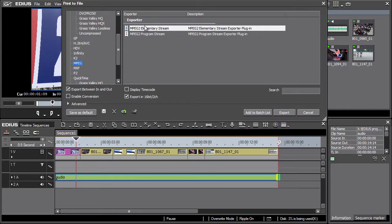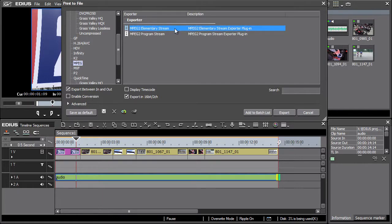The available format options are displayed on the right. In our case a full HD video in AVCHD format is on the timeline. From the presets, EDIUS offers only two export options into MPEG2, elementary stream and program stream.